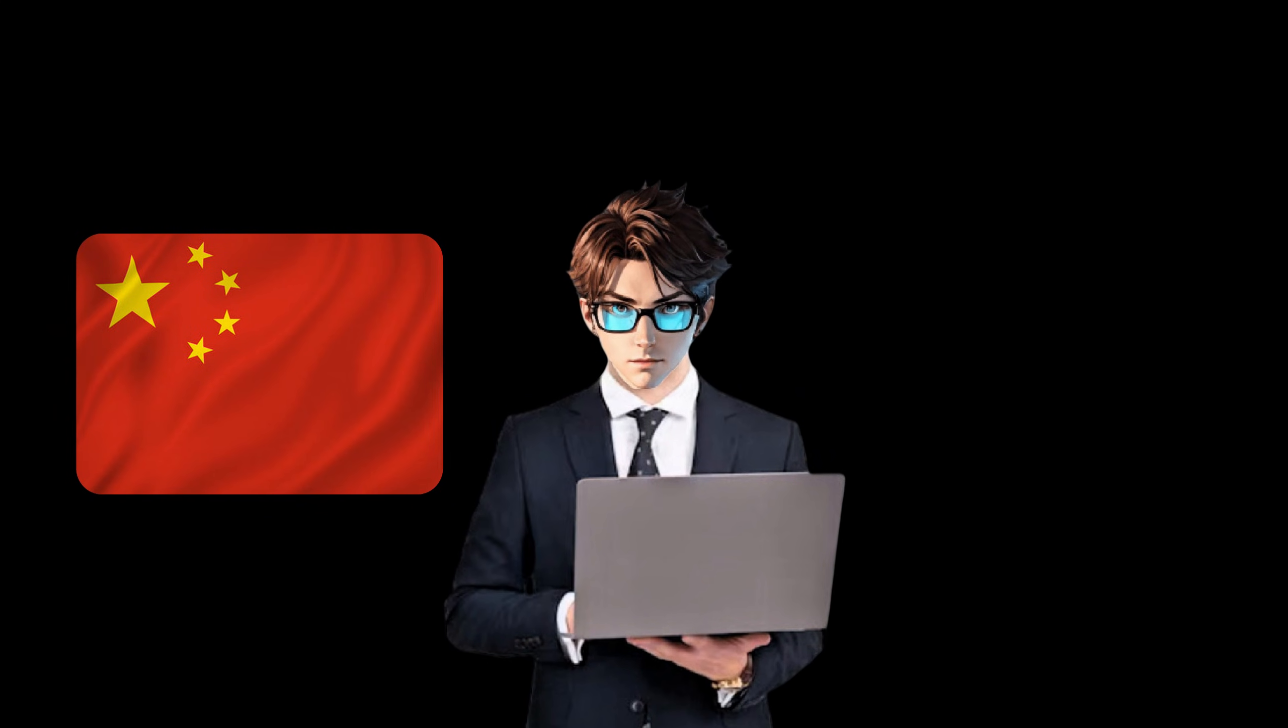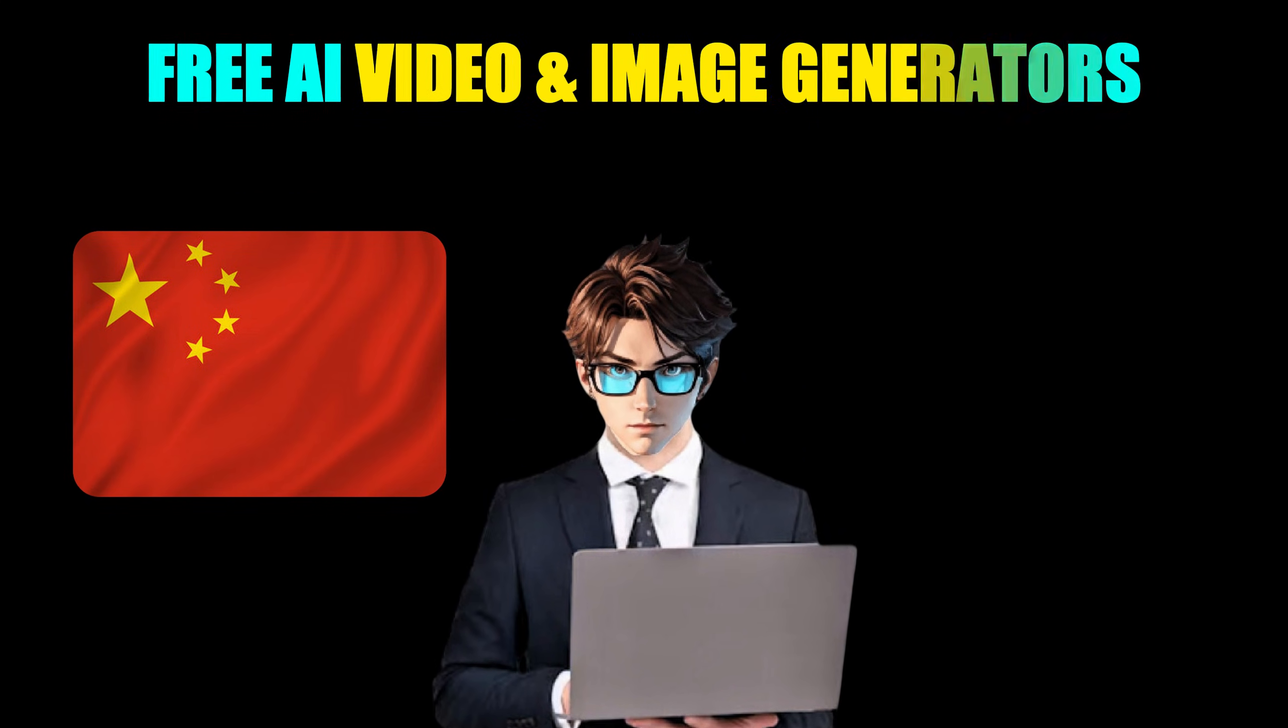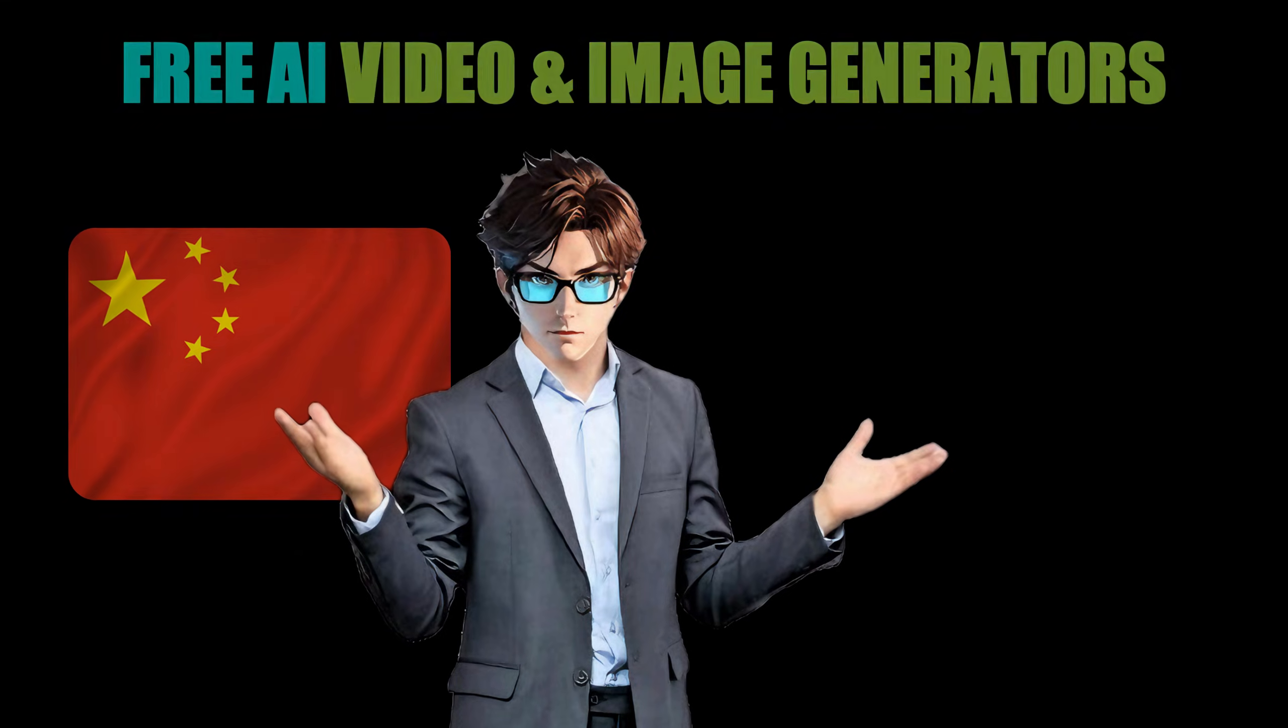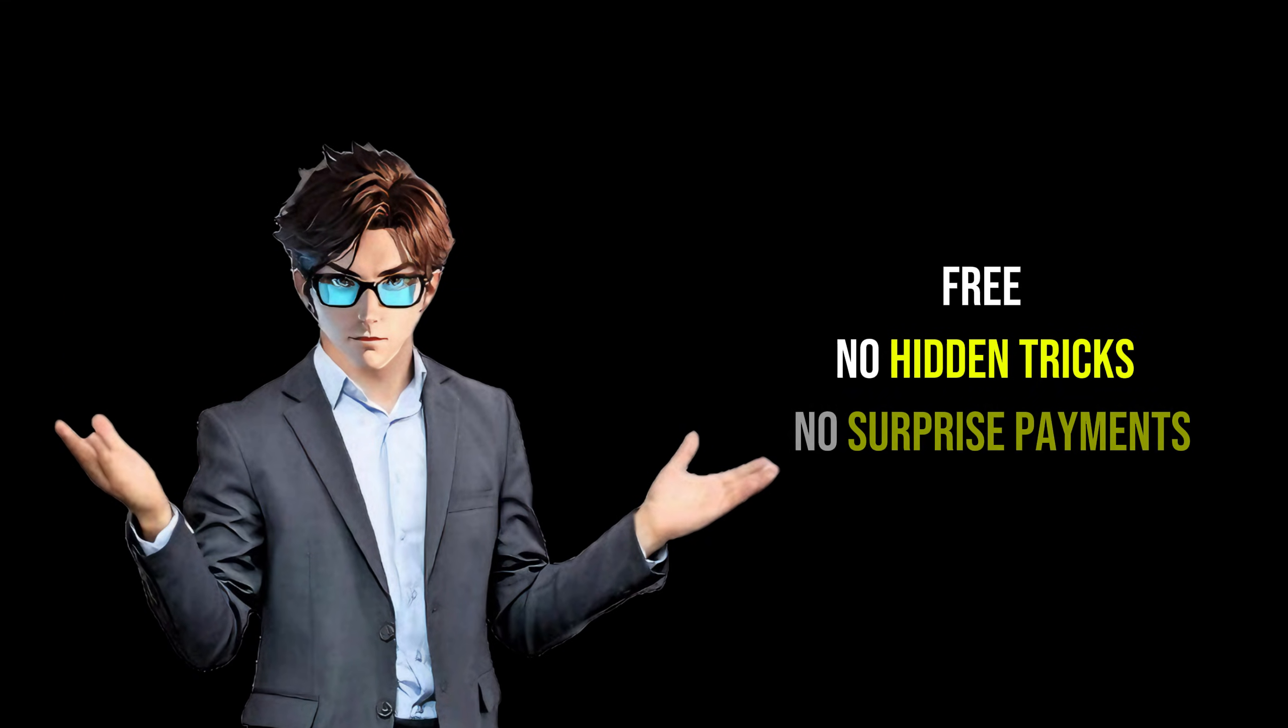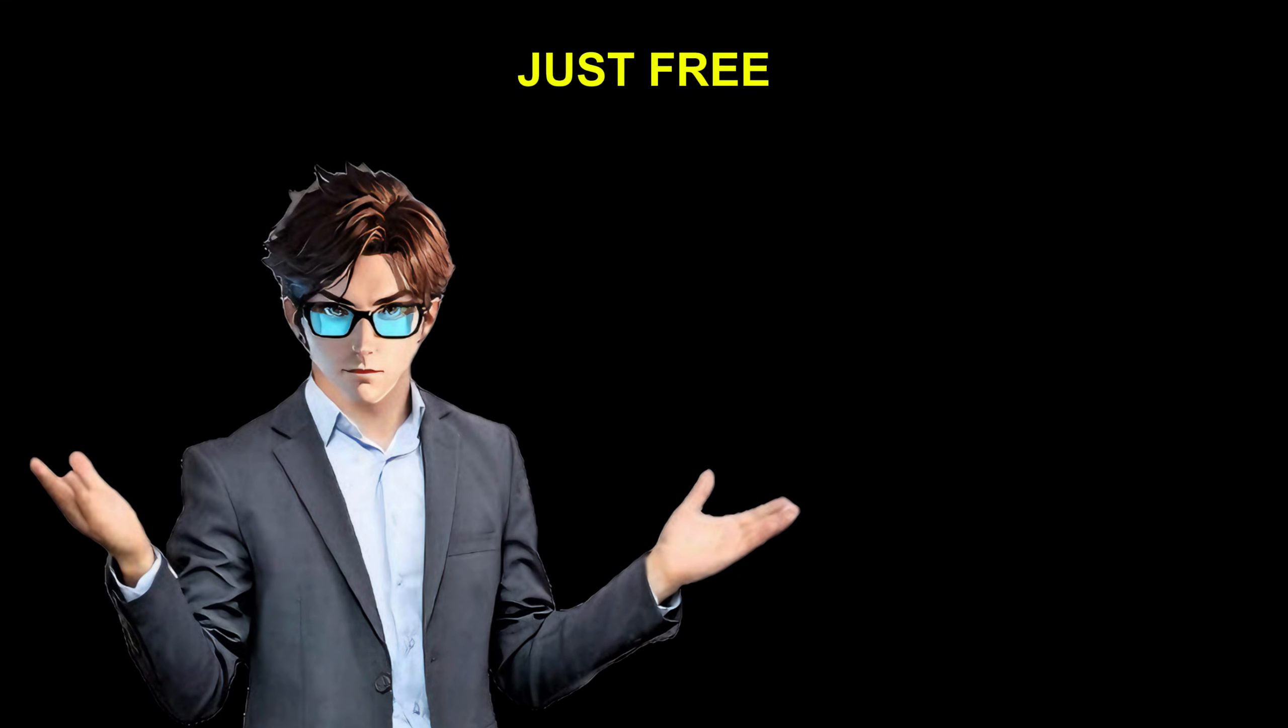China just dropped one of the best insanely free AI video and image generators. And yes, it is completely free. No hidden tricks, no surprise payments, just free.